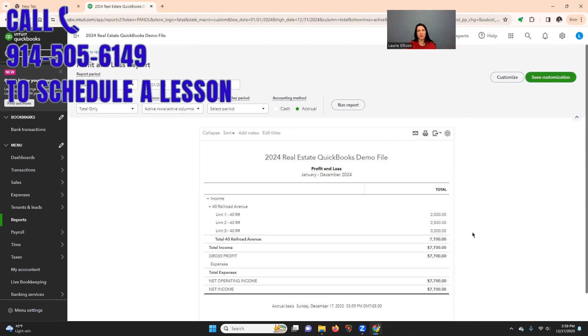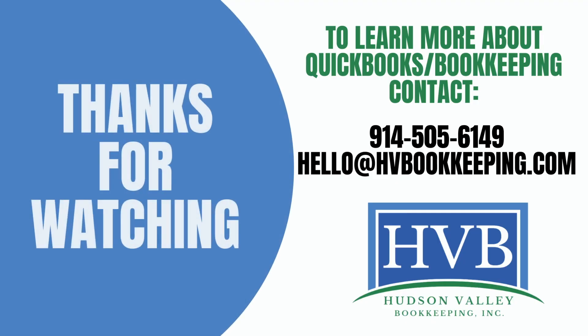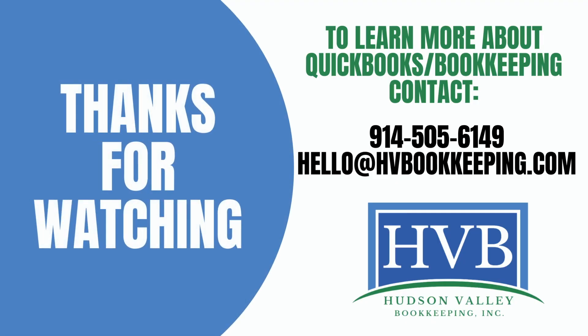All right. Please post any questions in the comments section, or you can also send an email to hello at hvbookkeeping.com. All right. Have a great day. We'll see you next time.